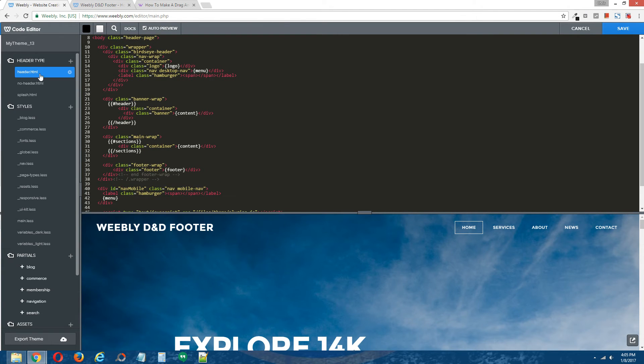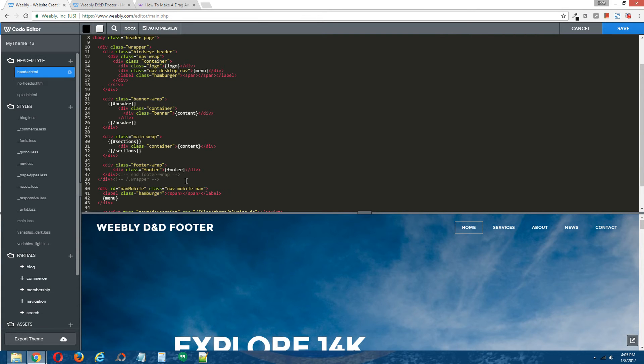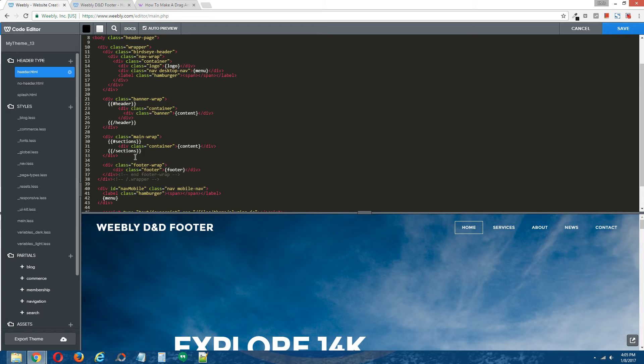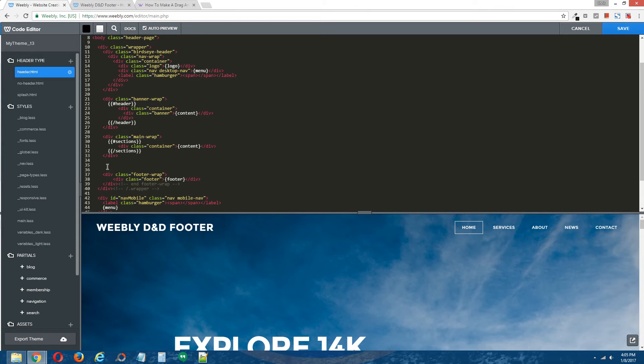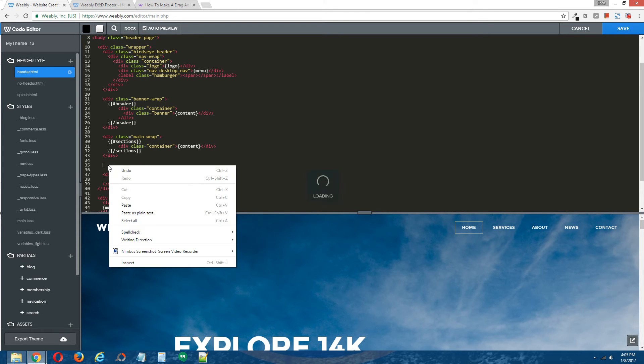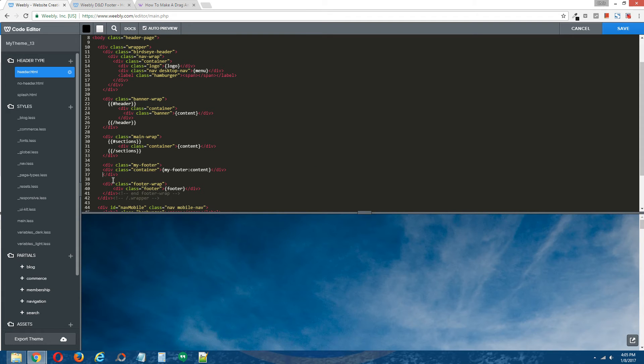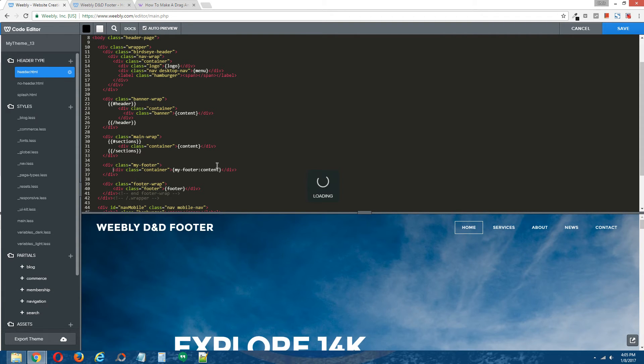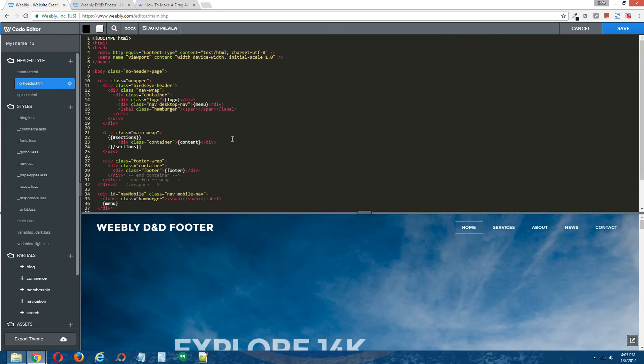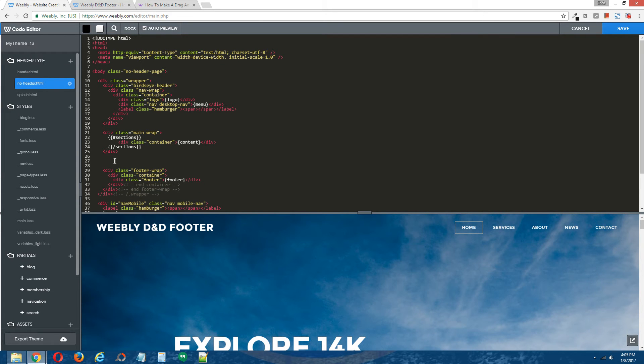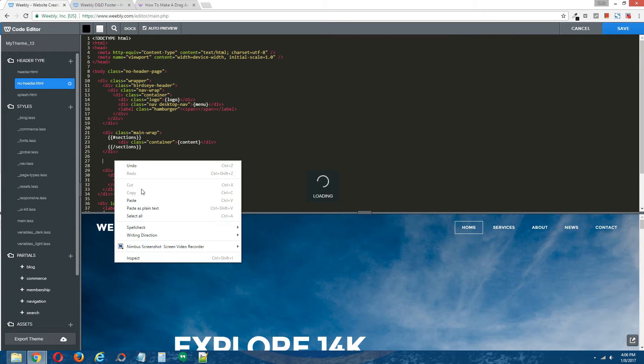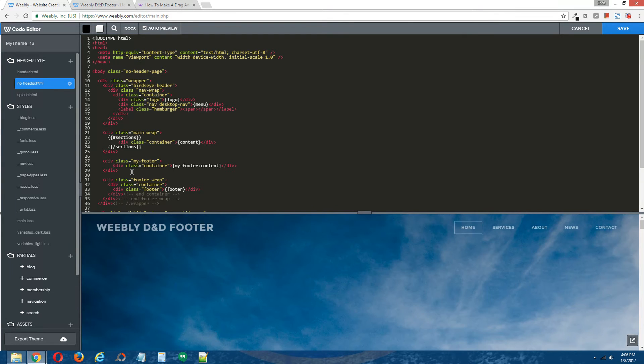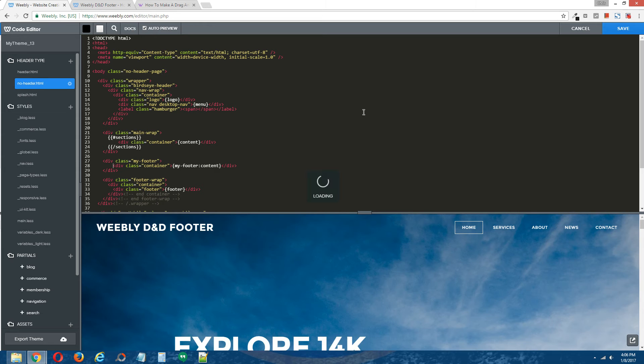Okay, so I'm clicking on the header page layout and on the right, I'm going to scroll down and I'm going to locate the footer div that came with this theme and it's right here. And directly above it, I'm going to paste the HTML code that I copied from the tutorial. I'm going to repeat this process for the no header page layout and click save.